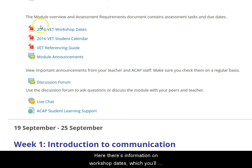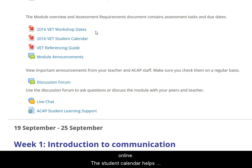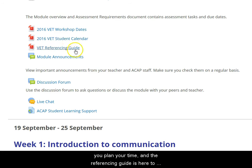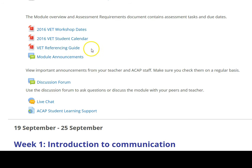Here, there's information again on workshop dates, which you'll need to look at if you're studying a practical module online. The student calendar here helps you plan your time, and the referencing guide is here to help you get the hang of using APA referencing.